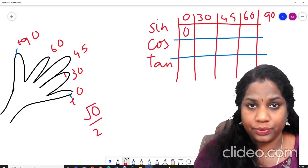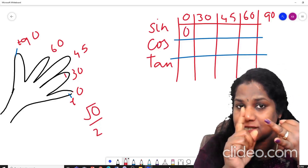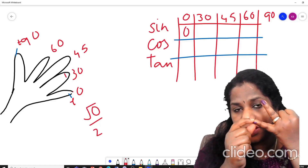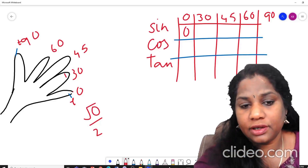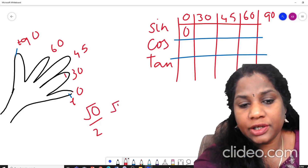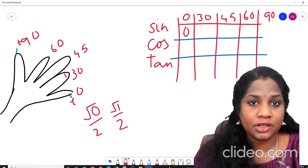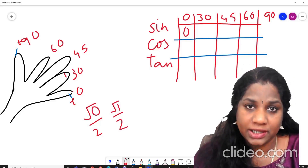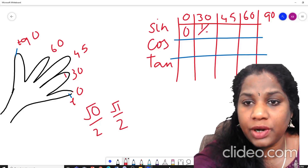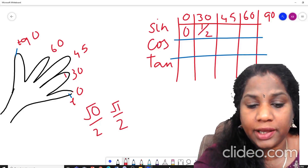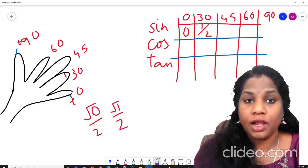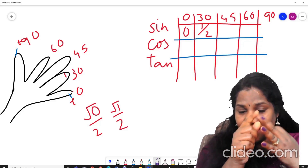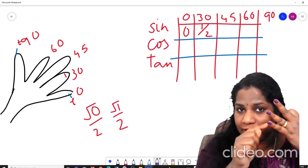Now look at your ring finger, which is your 30°. Below the ring finger, how many fingers do I have? 1 finger. So that will be √(1/2), which gives us 1/2. So sin 30° = 1/2. Now for 45°, the middle finger is 45°. How many fingers are below the middle finger? 2 fingers.